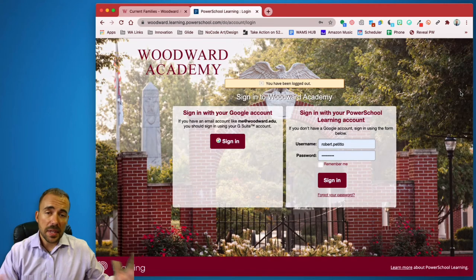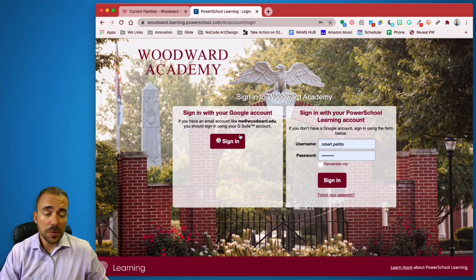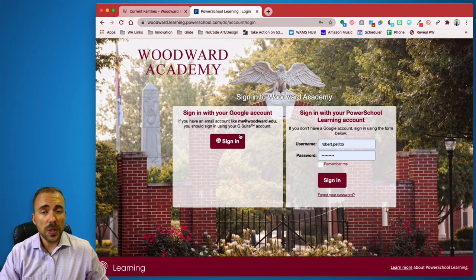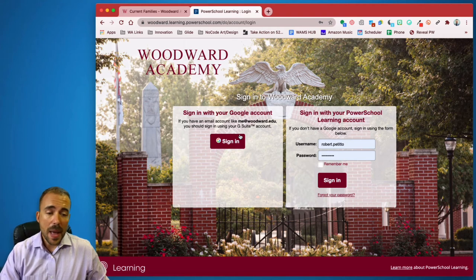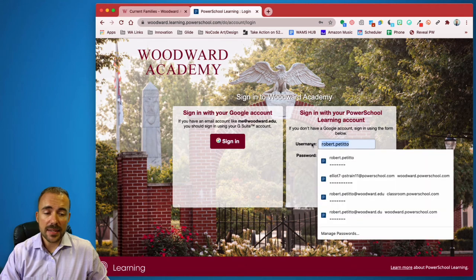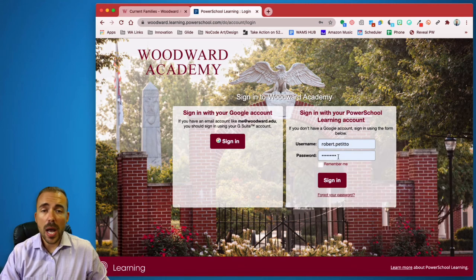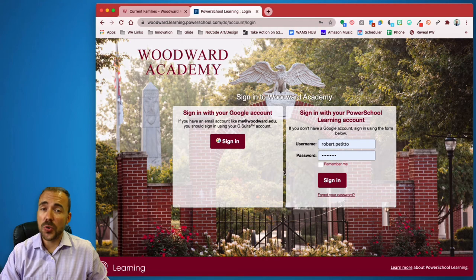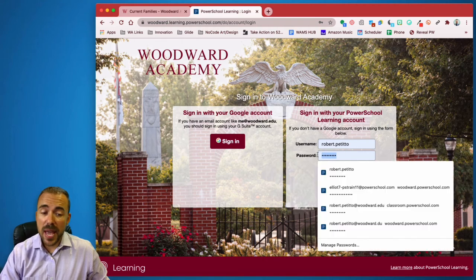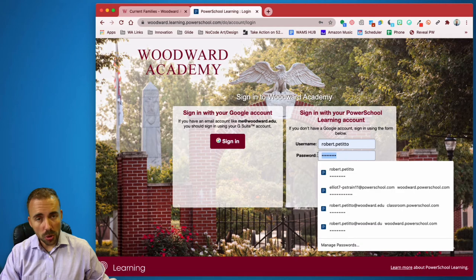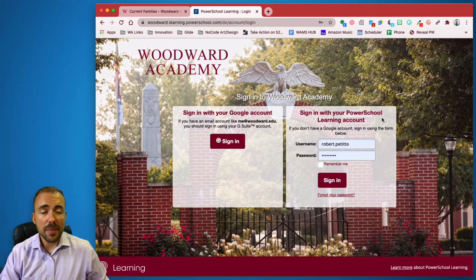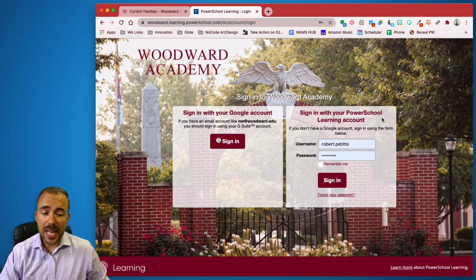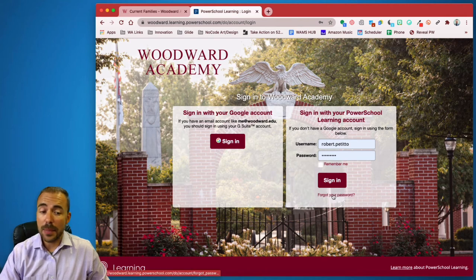Now on the left hand side here, you can see you can sign in with Google. This is really reserved for the students and the staff. On the right hand side is where you want to sign in. And it's going to be your first name dot last name along with the password that you created upon registration for Power School Learning. This password may or may not be the same as your Parent Portal login. So make sure you write down what that password is. And if you forgot your password, you can always click on the Forgot Your Password button.